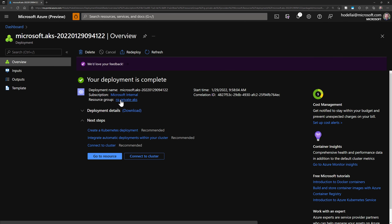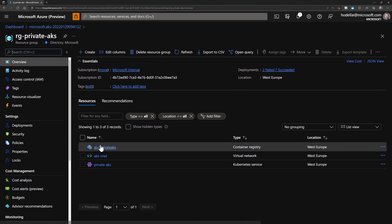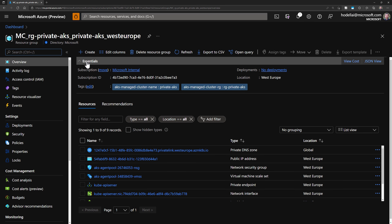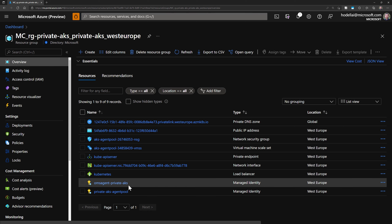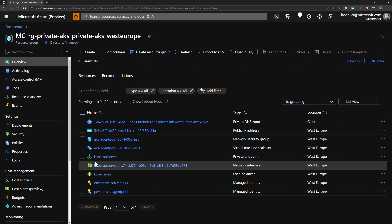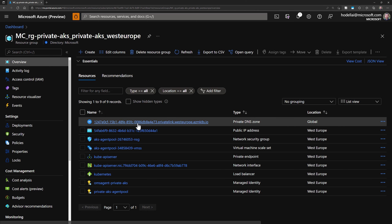Once the cluster is created, we can go to its resource group, RG-private-AKS, and we can see the three resources created: the cluster itself, the virtual network, and the container registry. Let's now check the node pool resource group — the resource group that starts with MC. From here we can see the resources for the cluster, like the virtual machine scale set, the load balancer, and the managed identities. We also see three additional resources for private endpoints: a private endpoint resource, a network interface attached to it, and a private DNS zone created for the cluster.